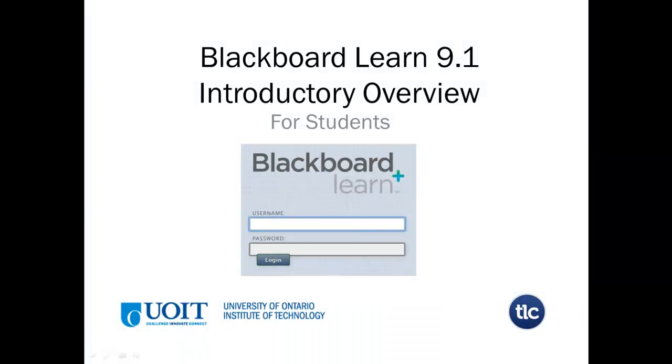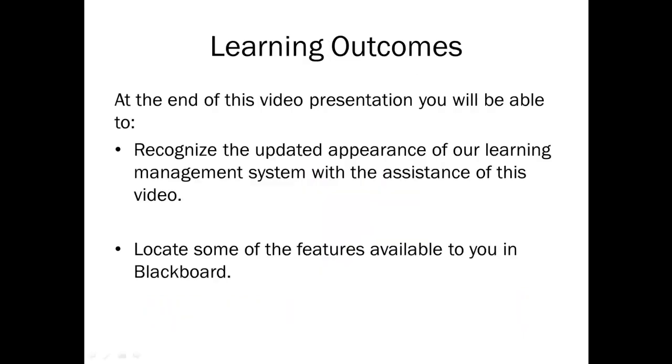This is an overview of Blackboard 9.1 for students. At the end of this video presentation, you will be able to recognize the updated appearance of our learning management system with the assistance of this video and locate some of the features available to you in Blackboard.